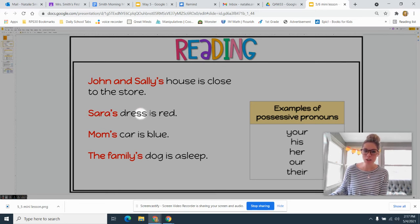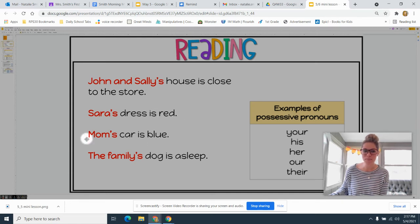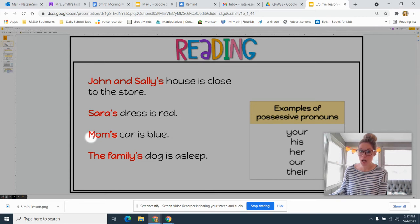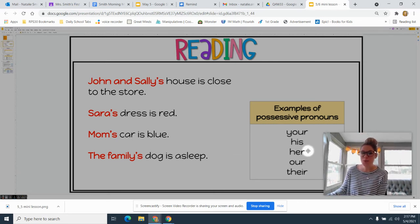'Sarah's dress is red.' Whose dress is red? Sarah's. But which possessive pronoun would work? 'Her' would be correct — 'her dress is red.' 'Mom's car is blue.' Mom's is our possessive noun; it shows that it's her car. Her would be our possessive pronoun.